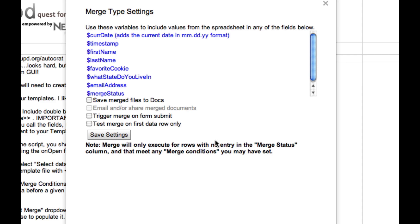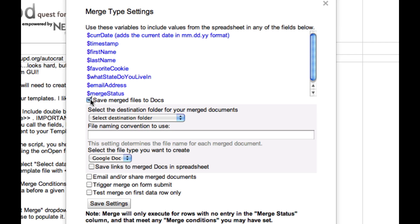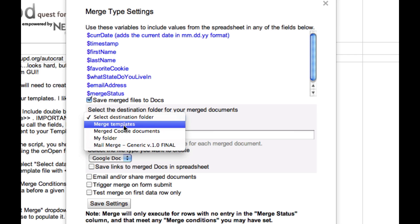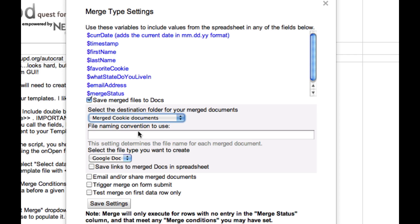All right. Now here's where we get some powerful tools to use. All of the data from our spreadsheet is being offered to us here as variables that we can include in, say, an email or the name of the document that gets created as we perform the merge. I'm going to say that we want to save our merged files to Google Docs. And I want to save them in the folder that I created called Merged Cookie Documents.